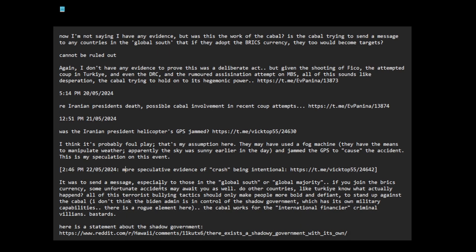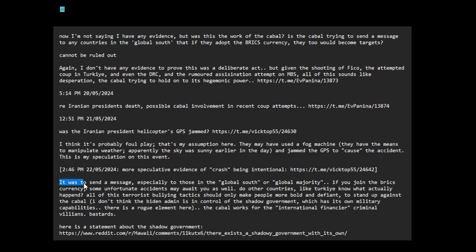I think the Russians and the Chinese might know something. So why did they do it? It was to send a message, especially to those in the global south, a global majority. If you are doing the BRICS currency, some unfortunate accidents may await you as well.